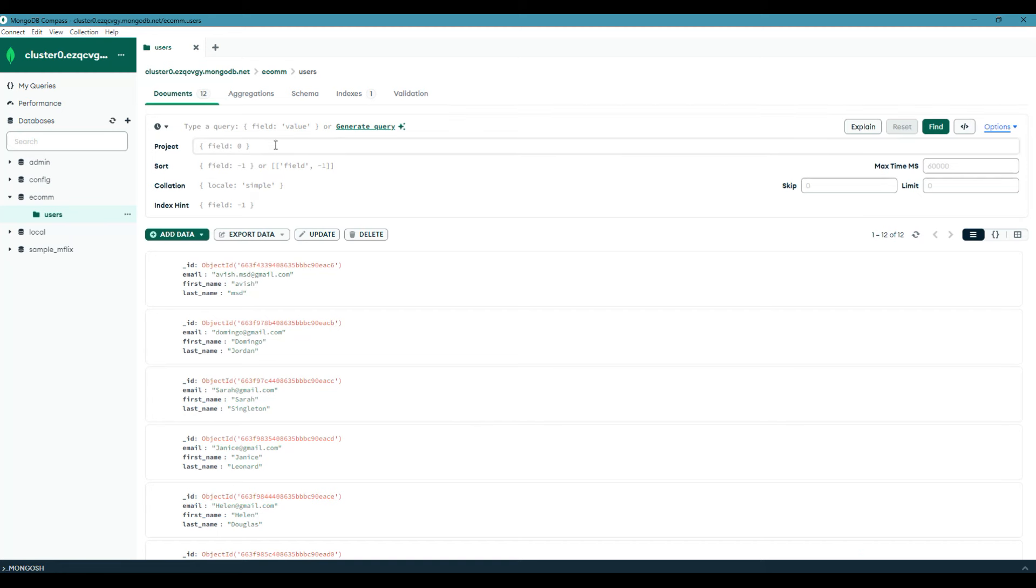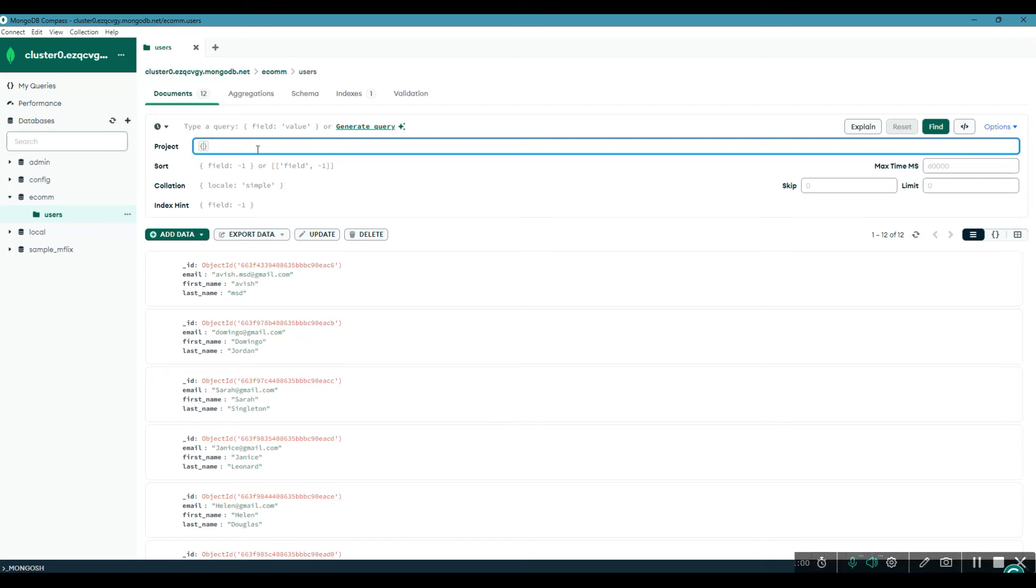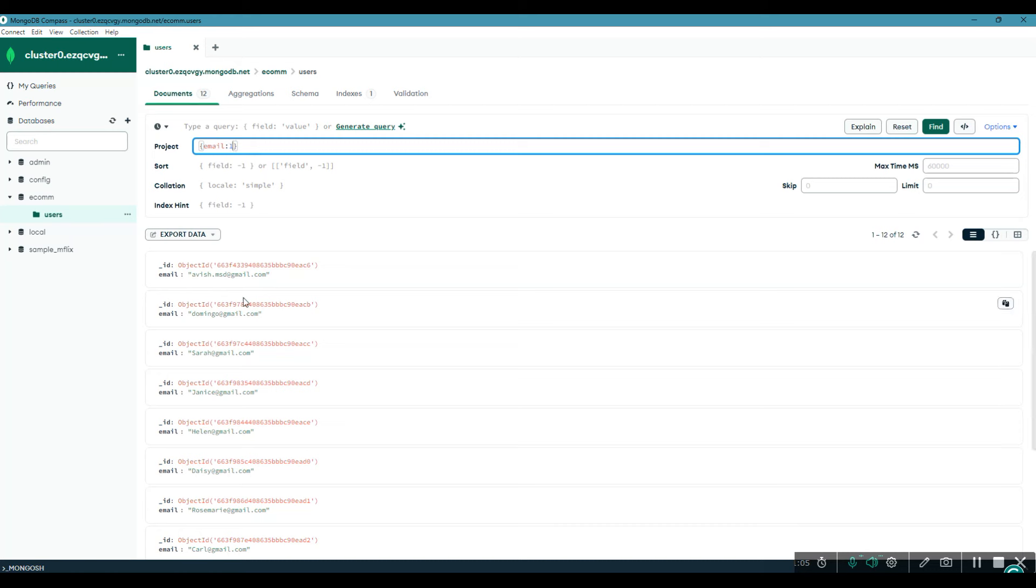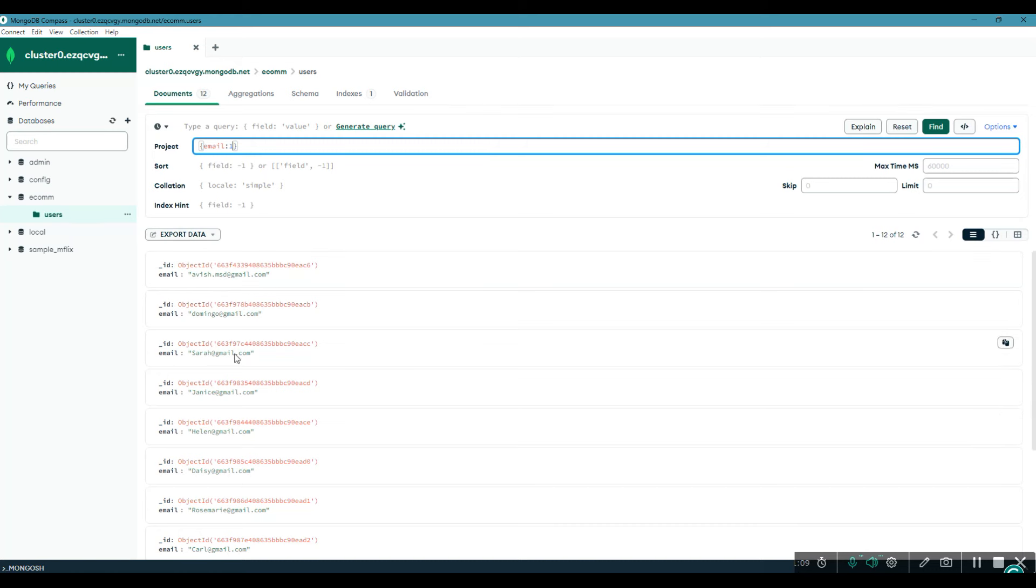Now in order to project a field, you just need to mention the field that you need to project and whether it is 1 or 0. So let me add email to project as 1 and enter. Look at that. It is displaying all the ID with all the emails only.